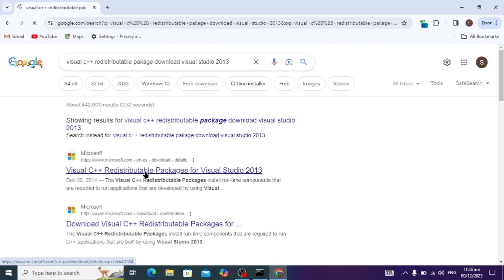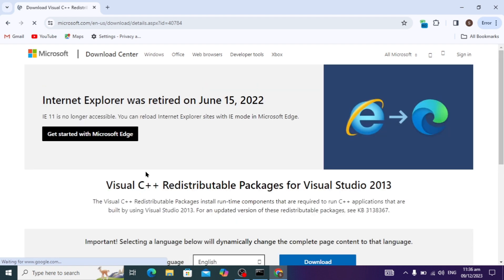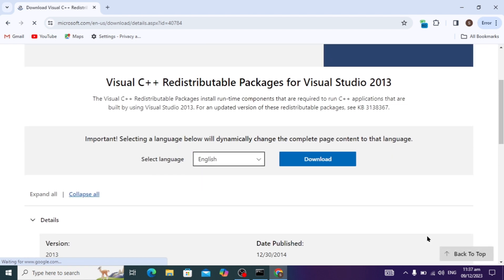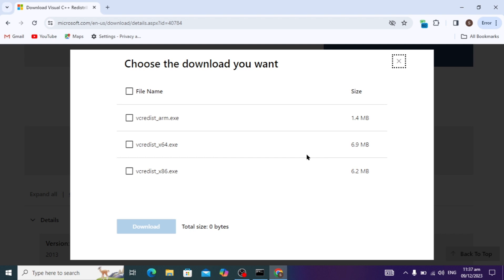When you open it, this type of dashboard will open. Here you can select the language and click on download. When you choose language and click on download, it is asking you to choose the version.